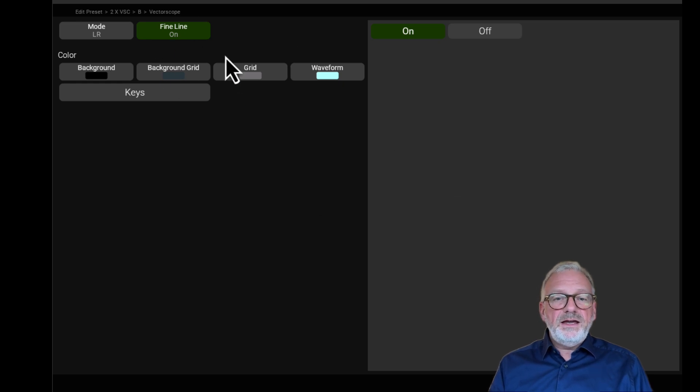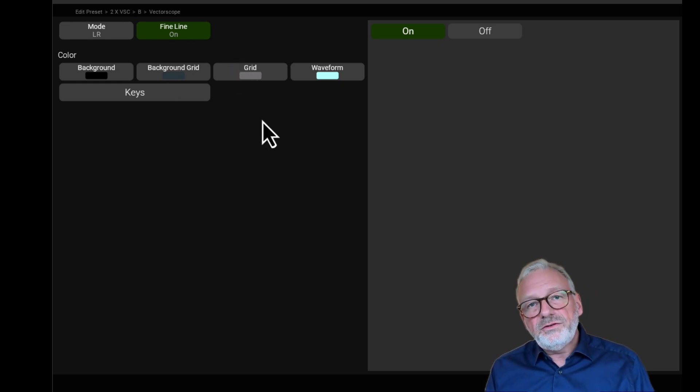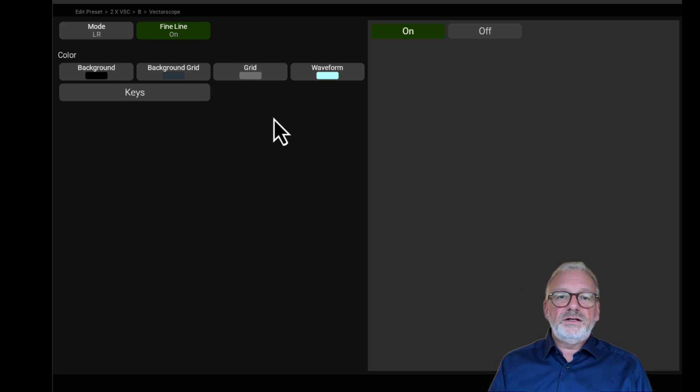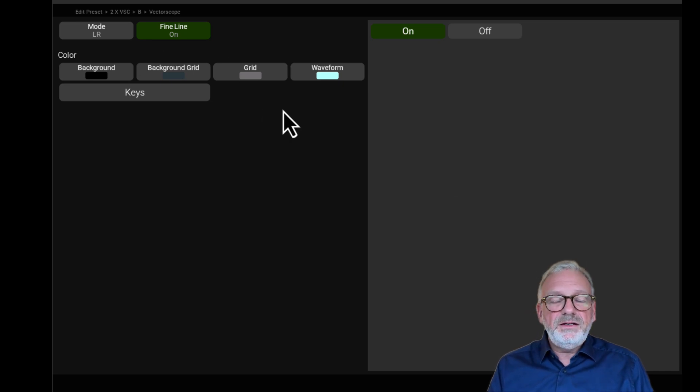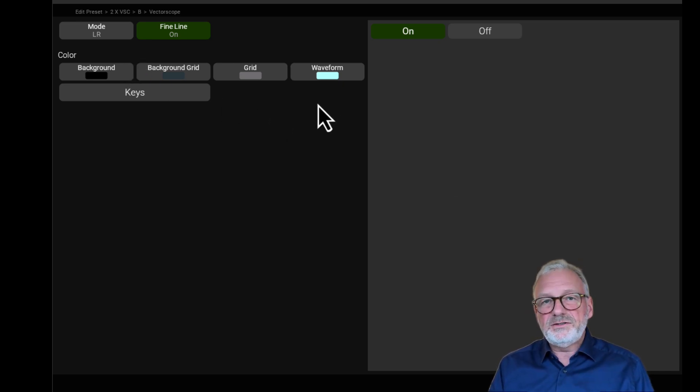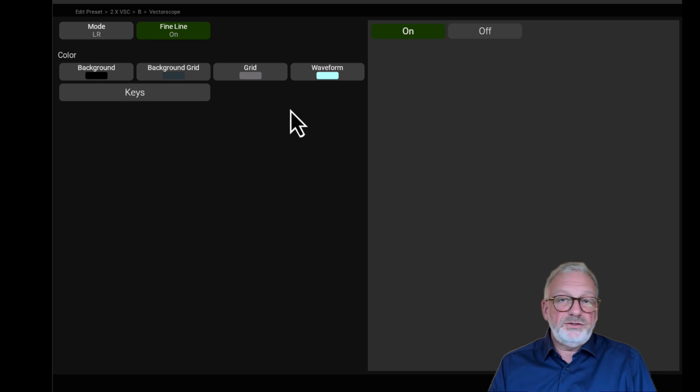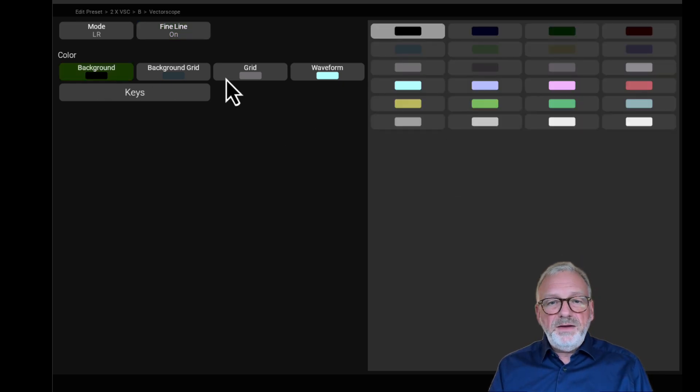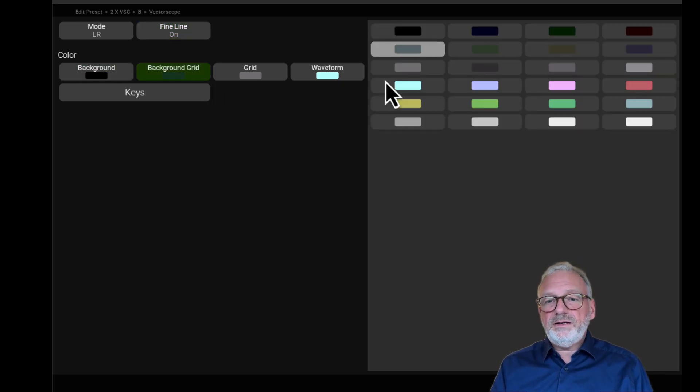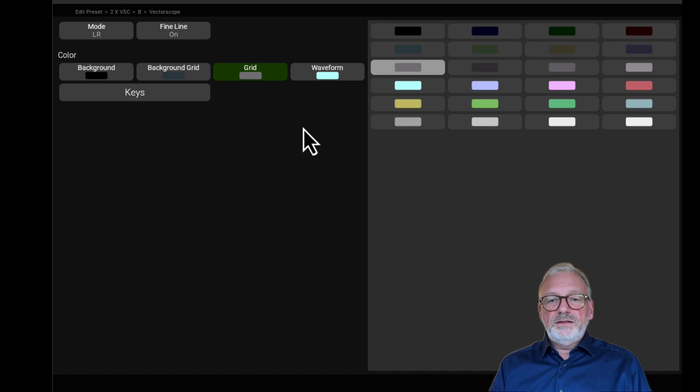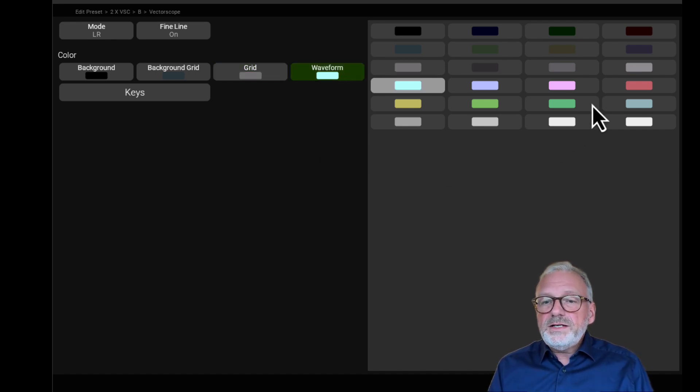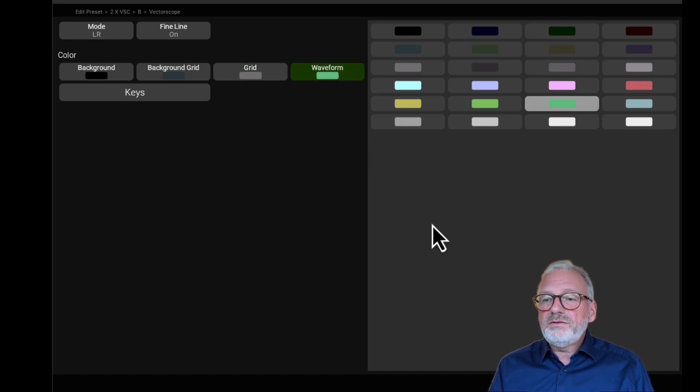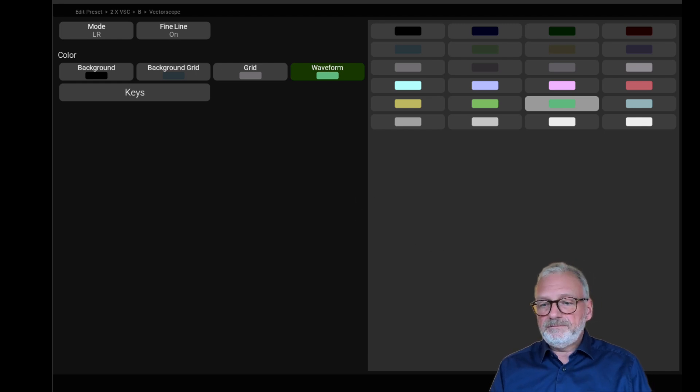Beside the two top parameters here, I also have my color parameters. The colors is something we have on most of our instruments, so it lets you set the colors of your instrument - the background, the background grid, the grid which is the line here, and then the waveform. Just for demonstration sake, I'll put this to green.